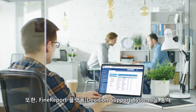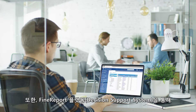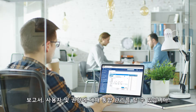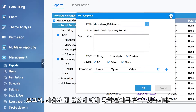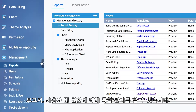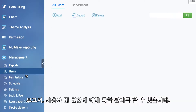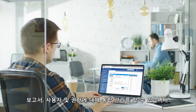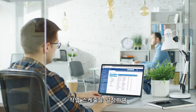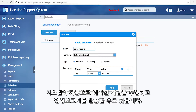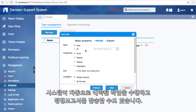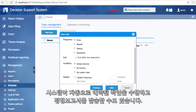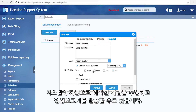Besides, the Data Decision Support Platform is a labor-saving solution for uniform management of reports, users, and permissions by setting conditions. The system can automatically trigger tasks and send reports for scheduled dispatch of fixed reports.